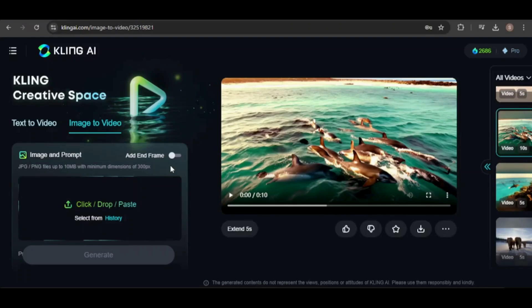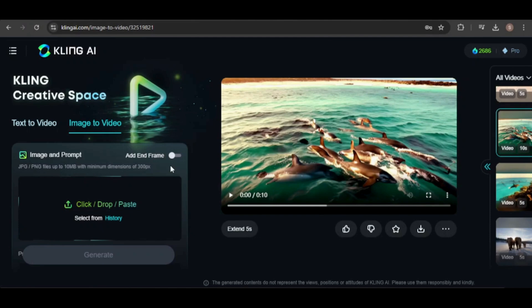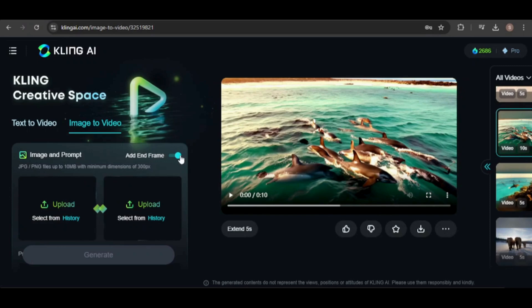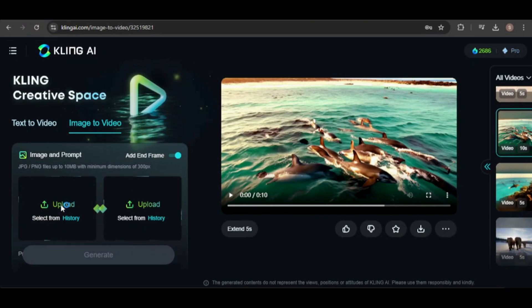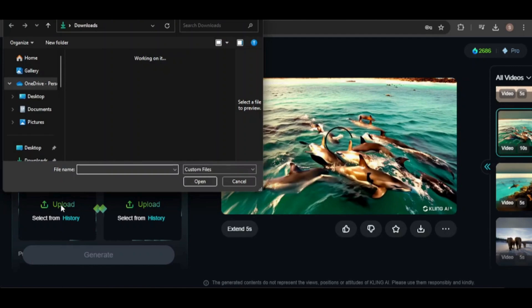The last feature I want to test is the end frame option, which allows you to create an animated video by specifying the first and last frames. This feature is available only in professional mode. To use it, toggle the option on, then click on the respective areas to upload your images.